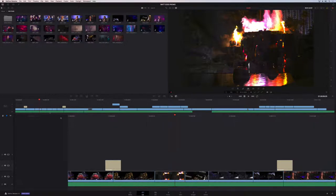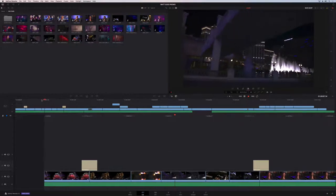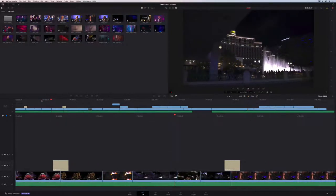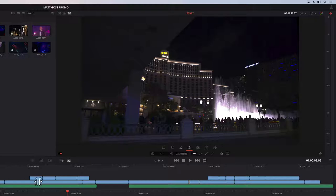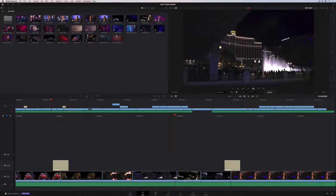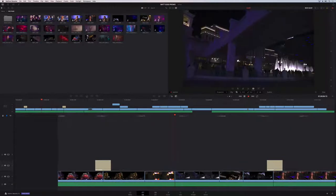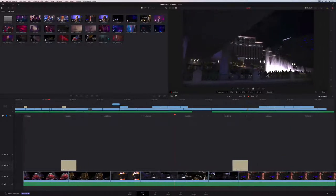For a wobbly clip, use the stabilization tool — click the camera icon and choose either stabilization or lens correction. Select stabilization, analyze the clip, and on playback it looks great.